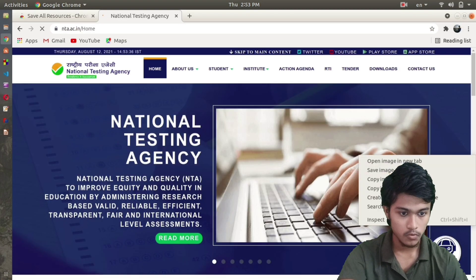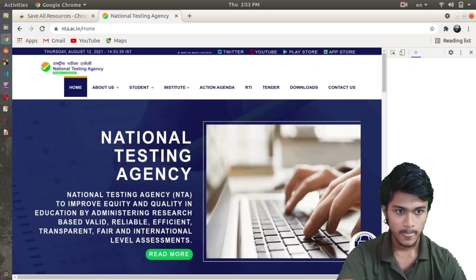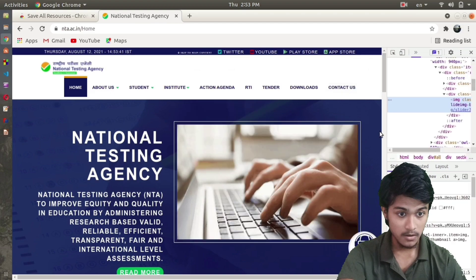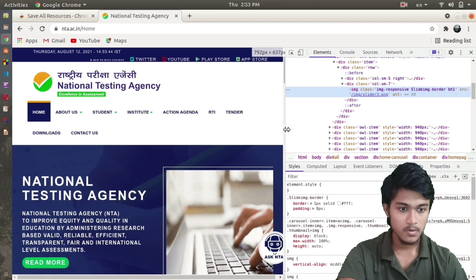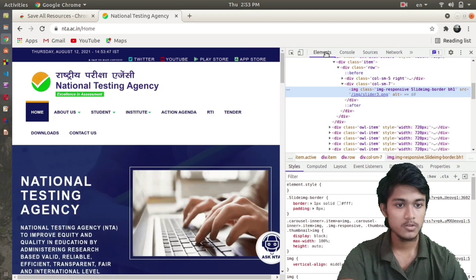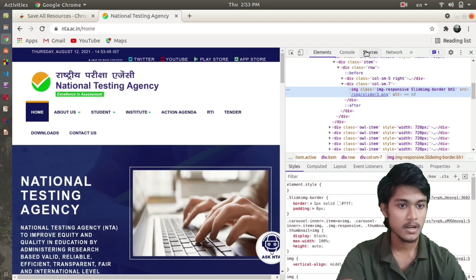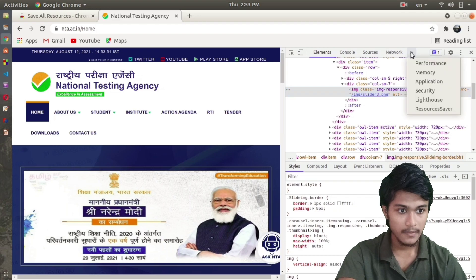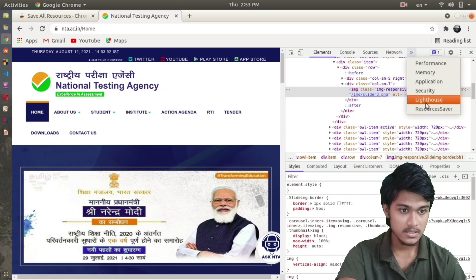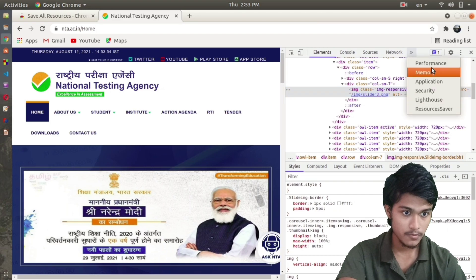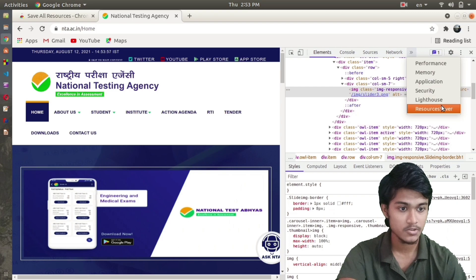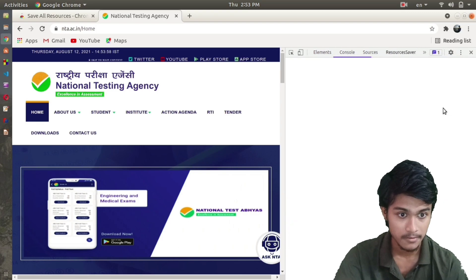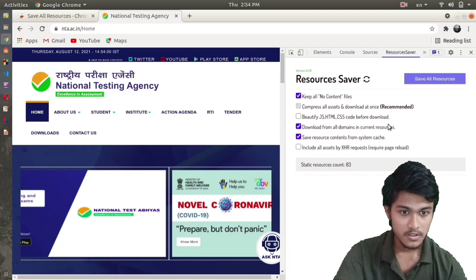Then I'll go to Inspect. After clicking on Inspect, you will find something like this. Here you'll find these tabs: Elements, Console, Sources, Network, and so on. At the sixth position you can see this Resource Saver.